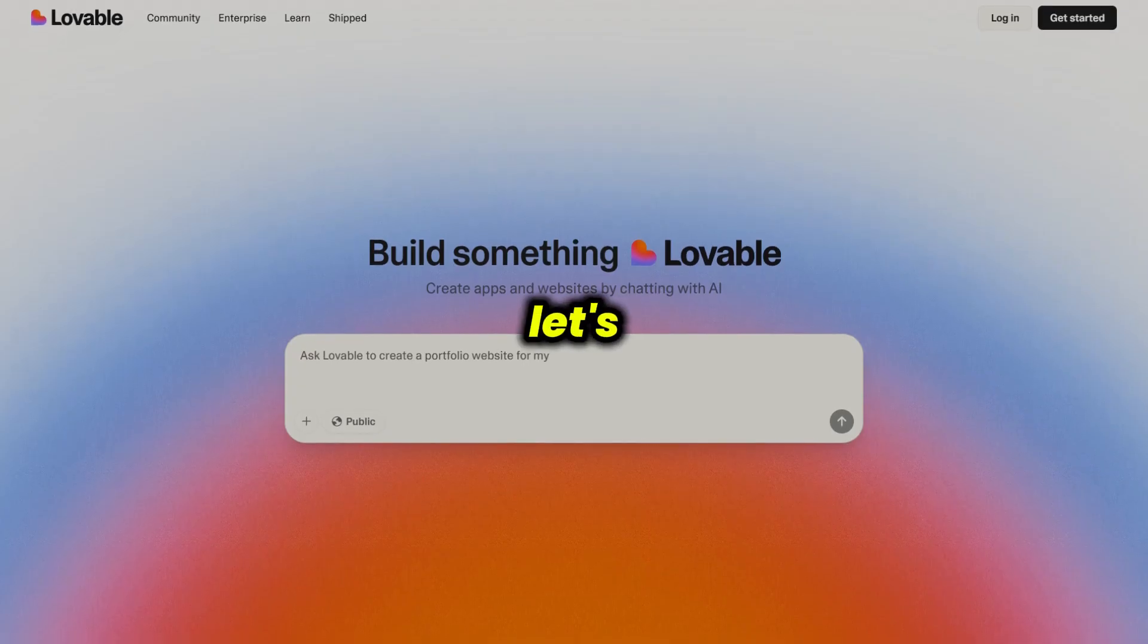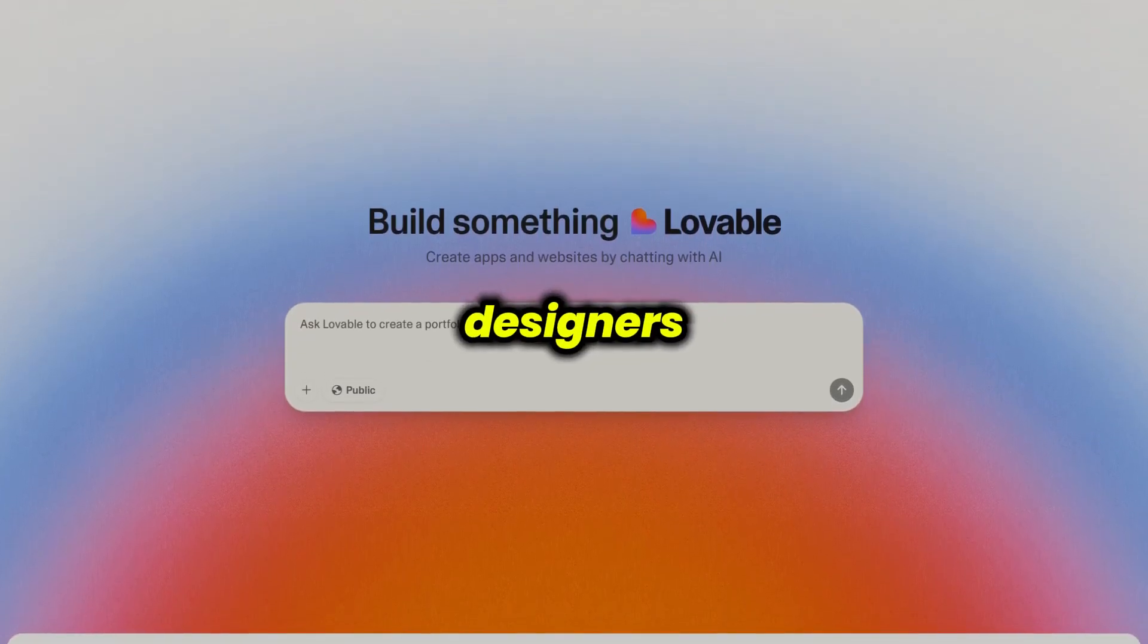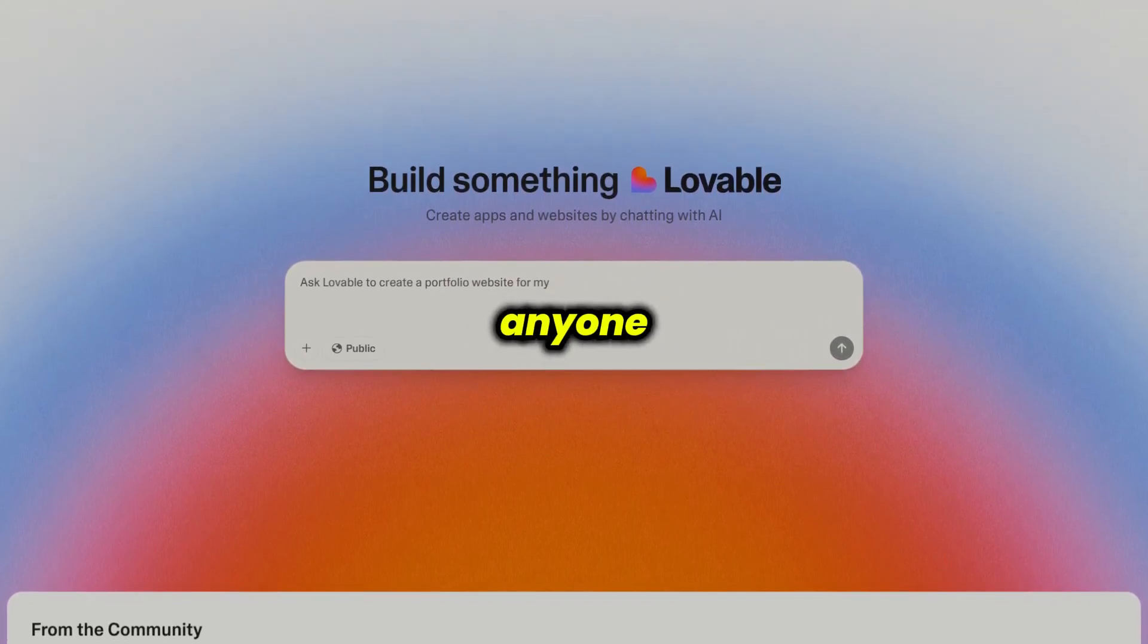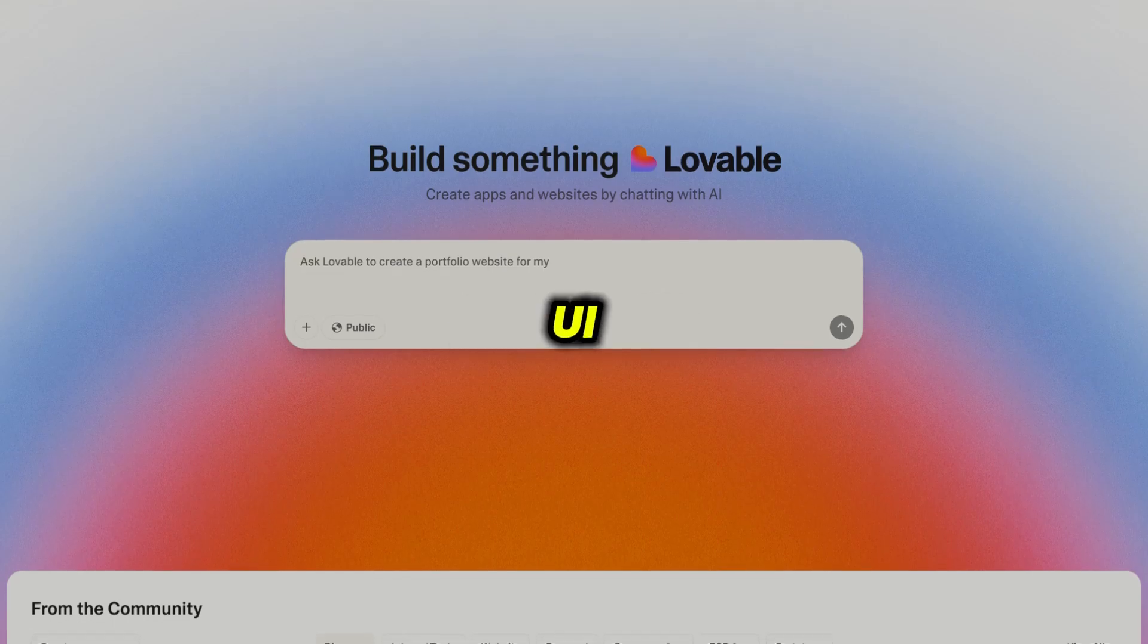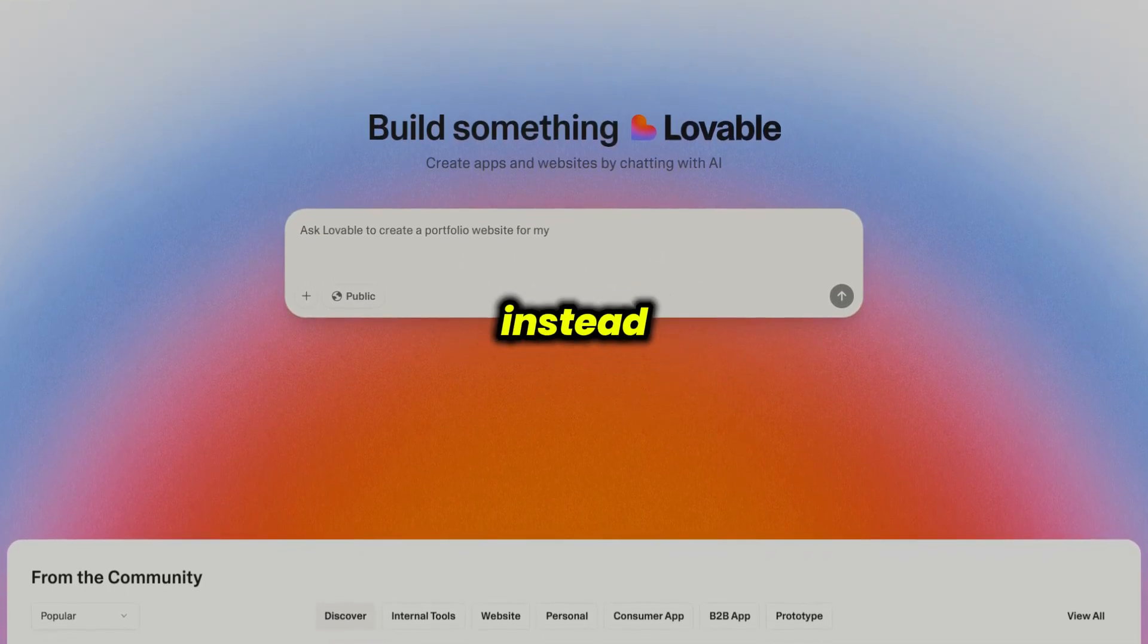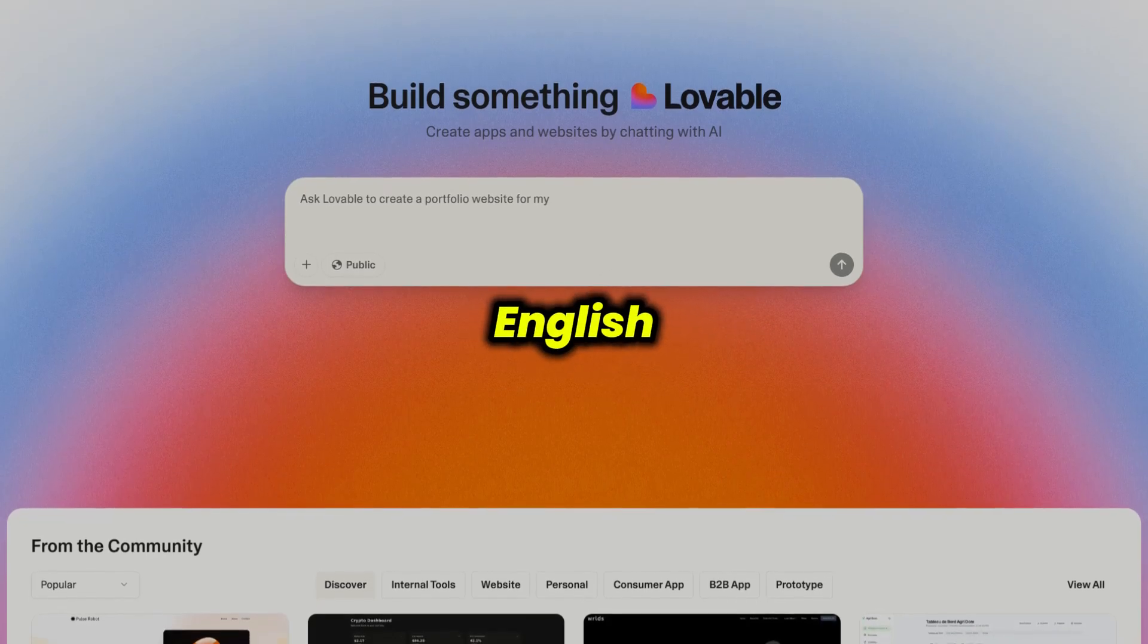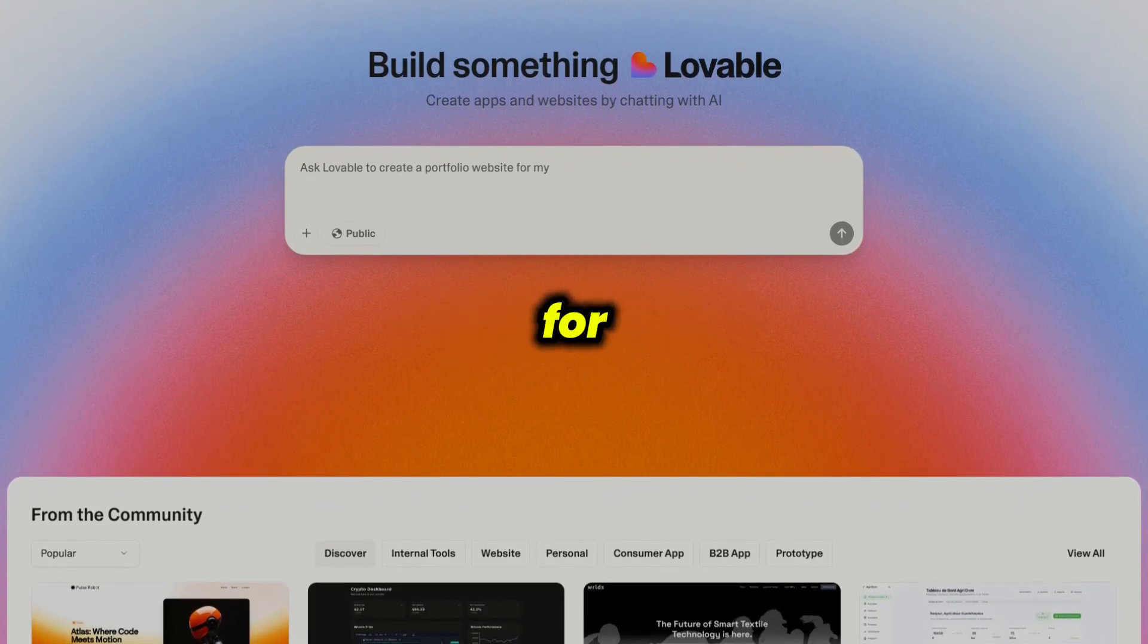Now let's talk about Lovable. Lovable is designed with designers, product managers, and startup founders in mind. Basically, anyone who needs to quickly prototype UI ideas or brainstorm app concepts. Instead of writing code, you describe what you want in plain English, and Lovable's AI generates a working web application for you.